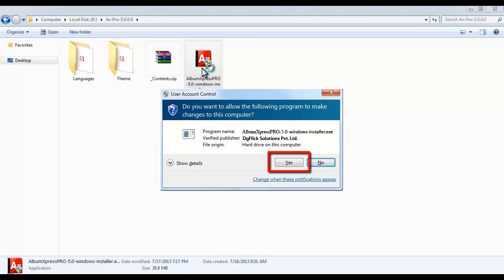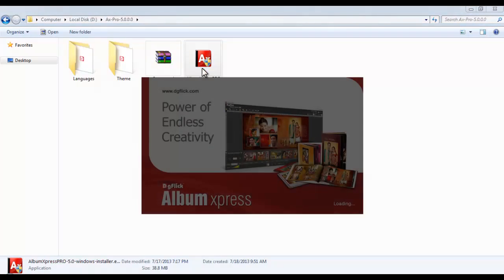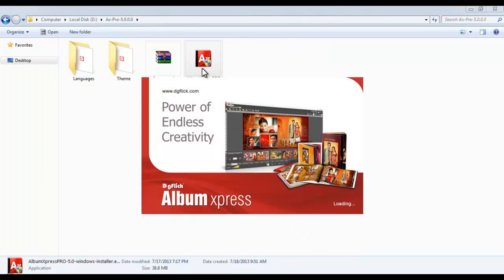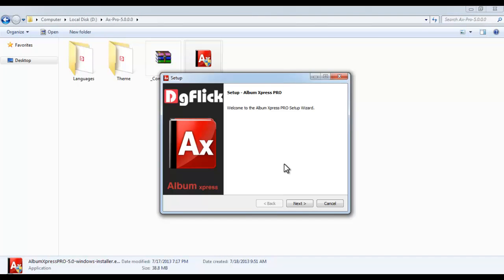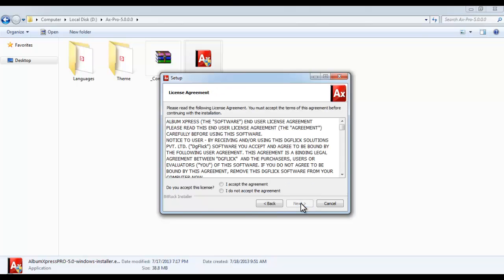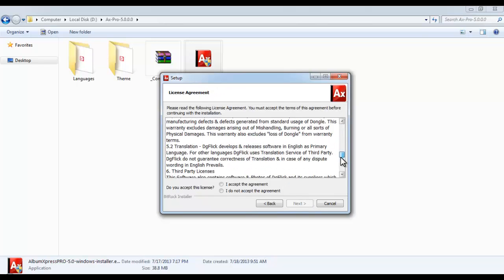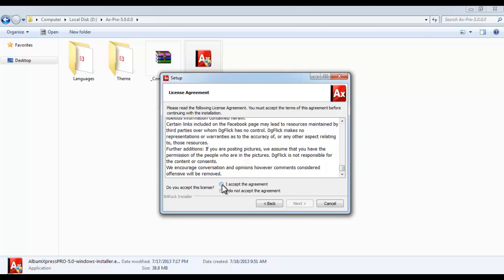Selecting Yes will allow the software installation. The AlbumExpress product setup box will appear on your screen, which will give you an idea of the AlbumExpress version that you're using. The Next button will continue the installation process. Read the end user license agreement carefully and select the I accept option.